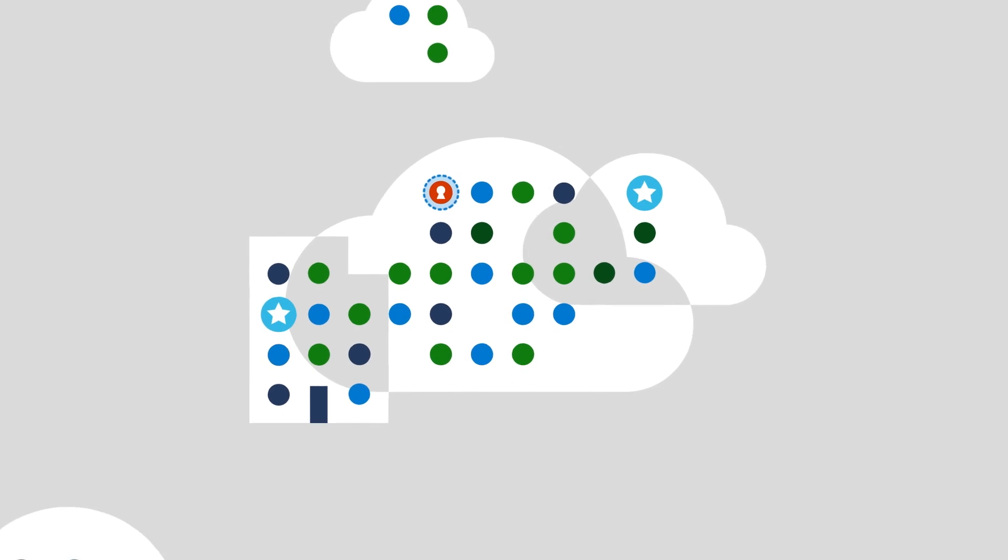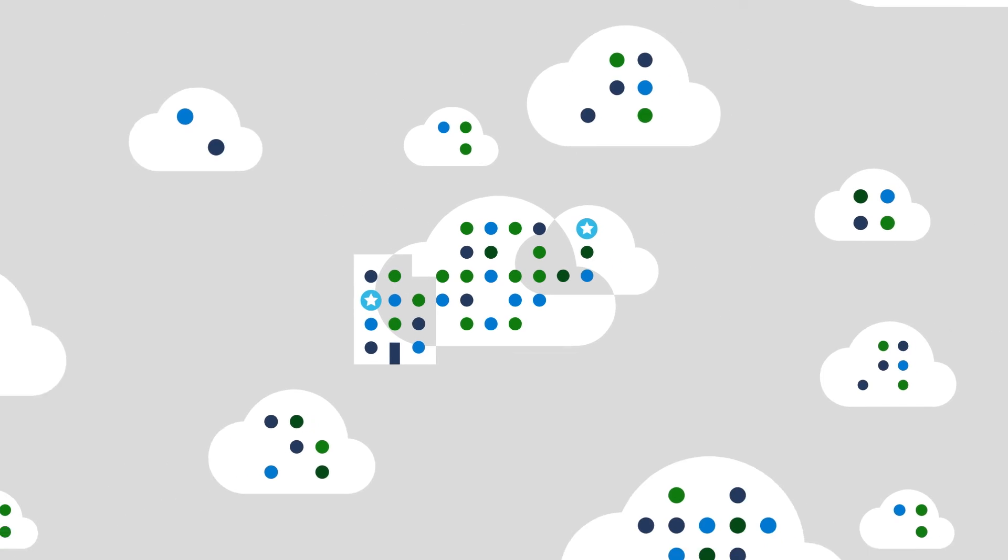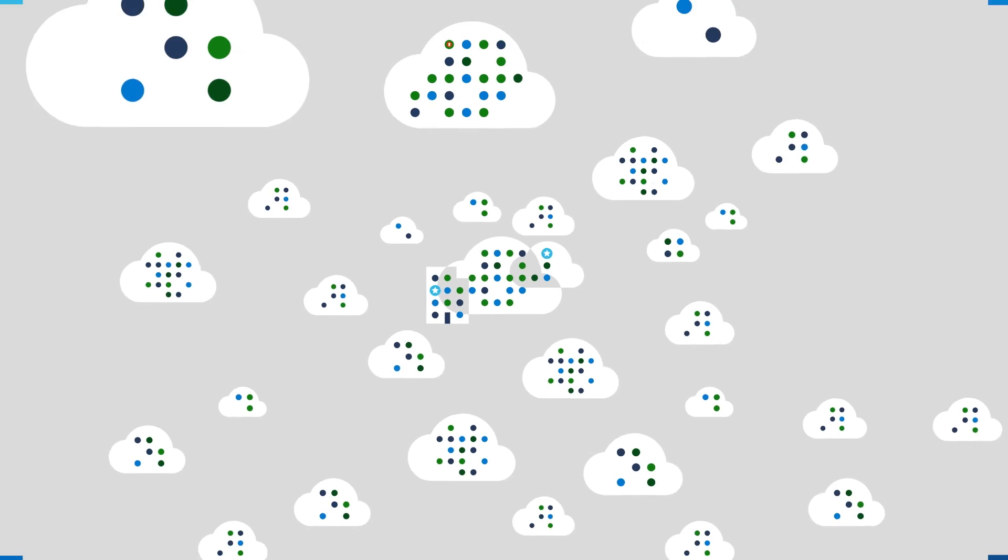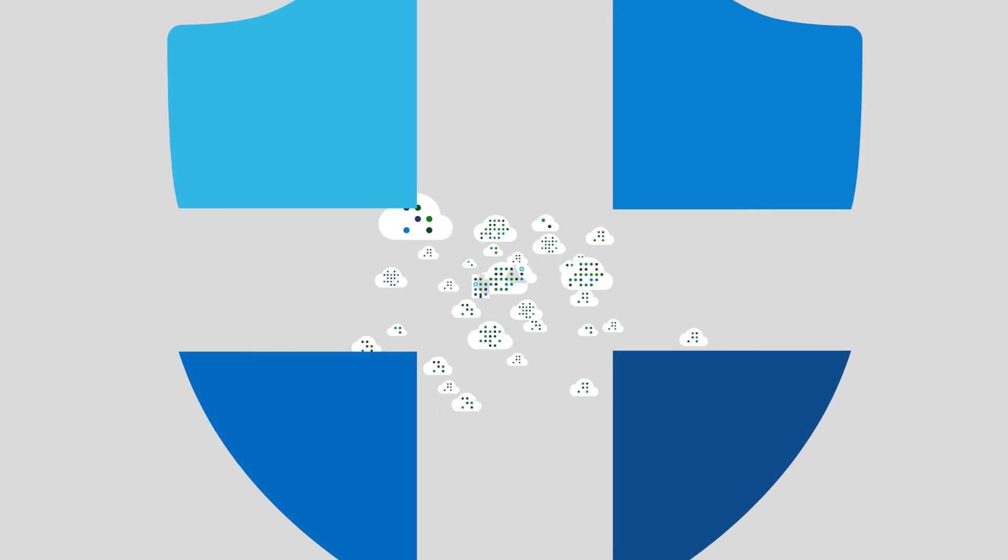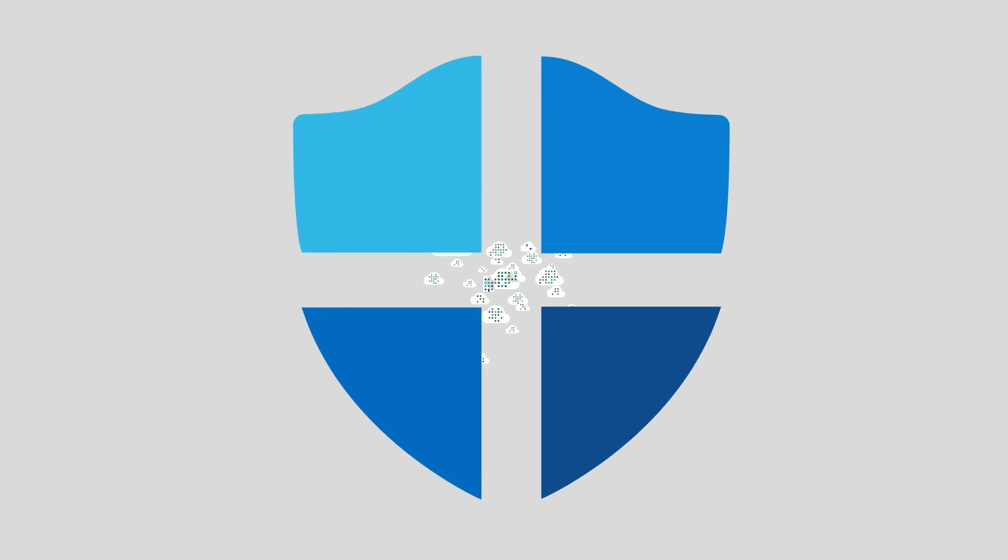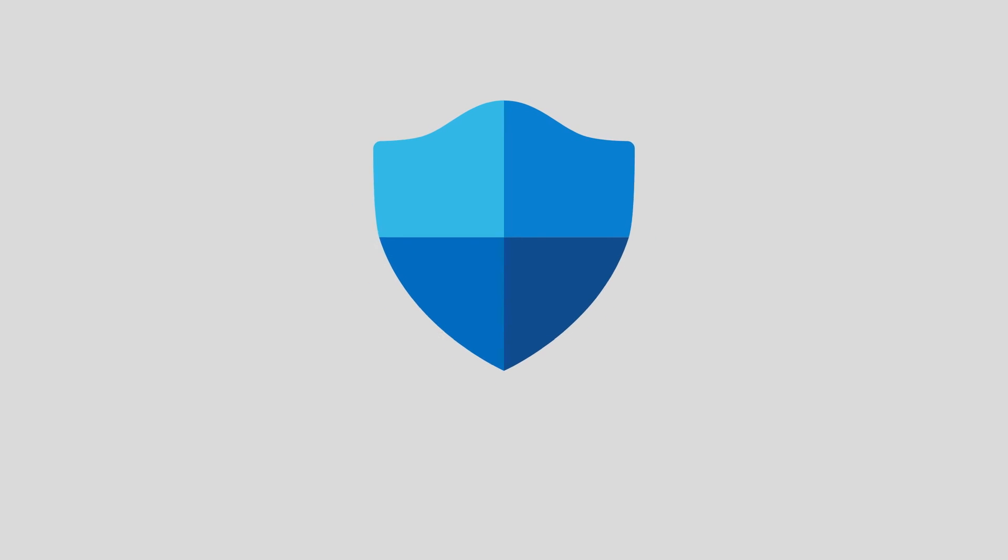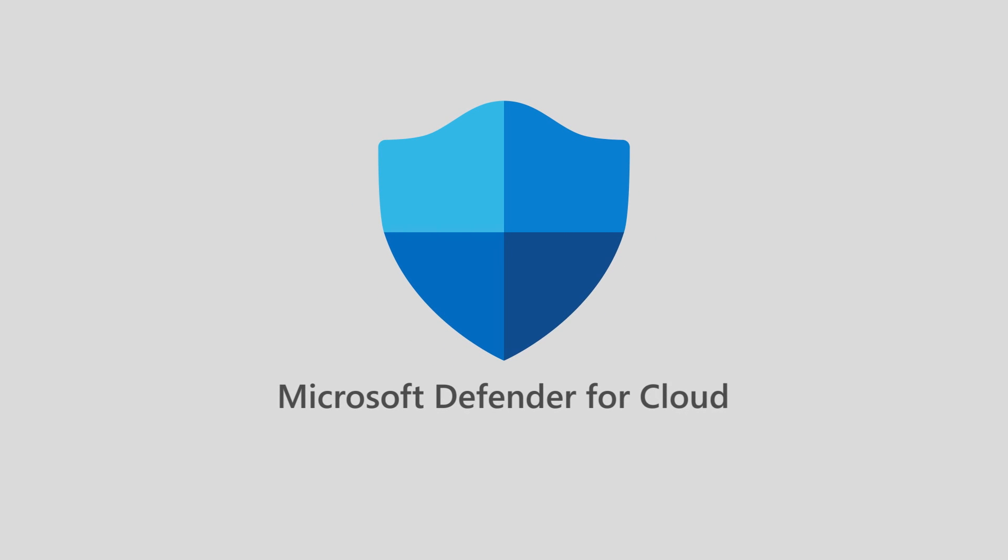Microsoft Defender for Cloud provides cloud-native application protection to help you secure the most dynamic multi-cloud and hybrid environments. Get started today and understand the real state of your security posture.